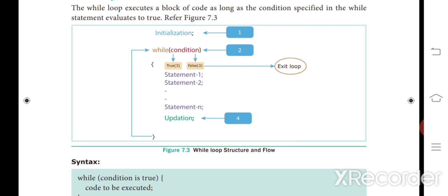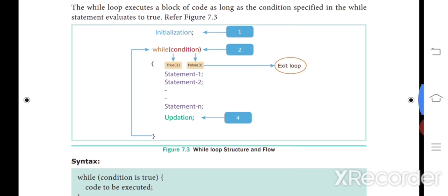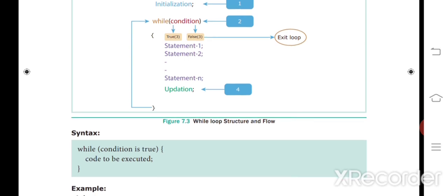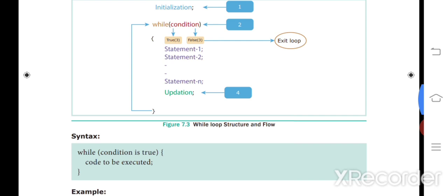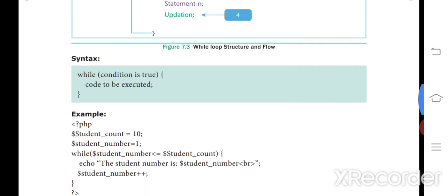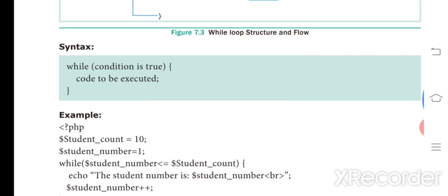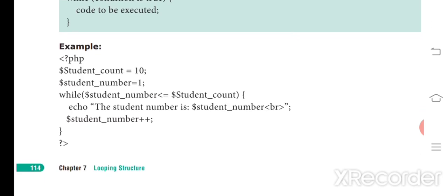If the condition is true, it will execute the code; if false, it will exit the loop. After execution it moves to the updation step, then loops back to check the condition again — true means execute again, false means exit. This is the flow chart for the while loop. The syntax is: while the condition is true, the code inside will be executed.